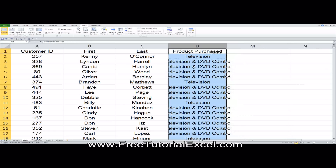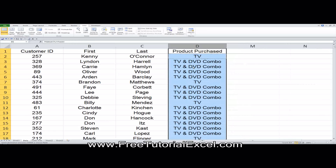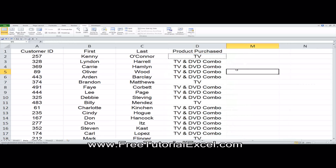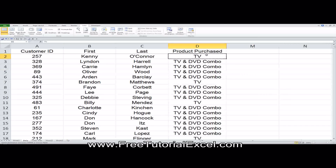Let me undo that last one using Control-Z. The objective here is I want to replace this one with Television, but the ones that are inside here, I don't want to replace those with Television. Using the method we just used, that's what happened.